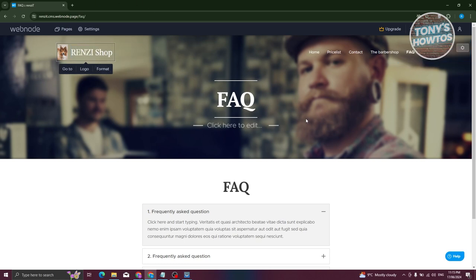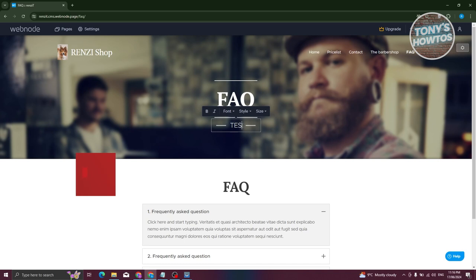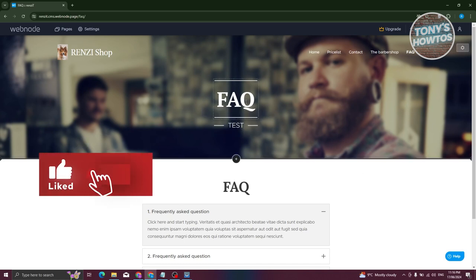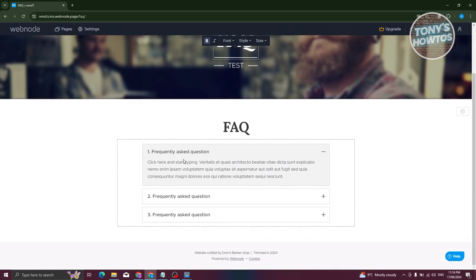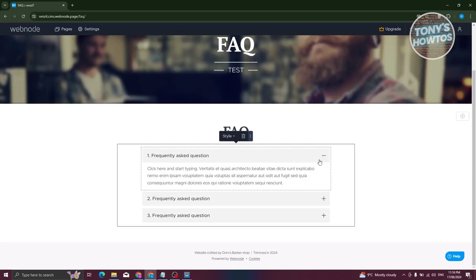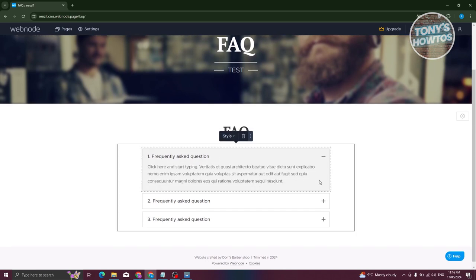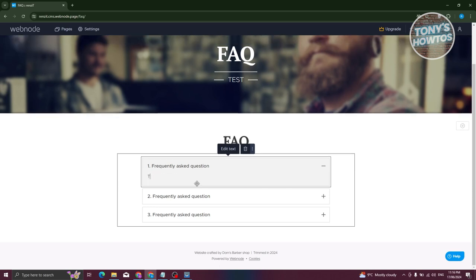For text elements you can also change whether it's bold or italic, the font and style, and the size. You can rename sections — for example changing 'FAQs' to 'Frequently Asked Questions'. There are also different section styles to choose from, like Style 1 or Style 2. To edit the actual text, just double-click on the section and start typing.